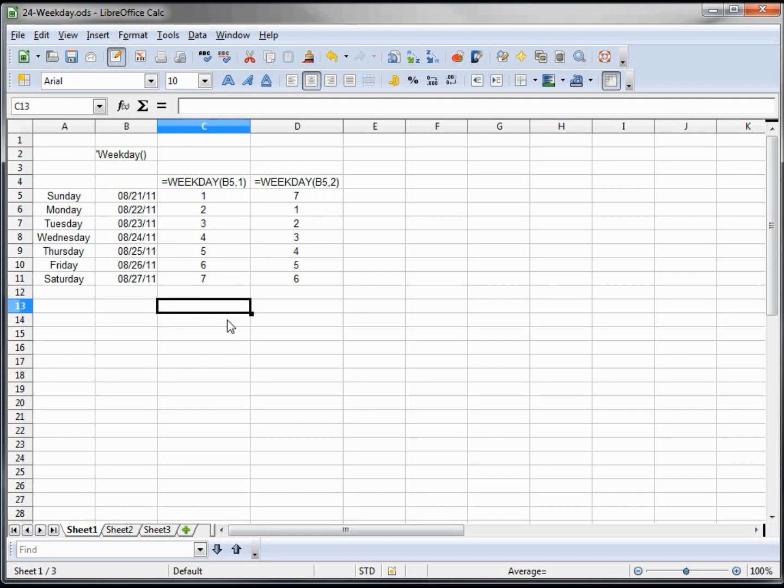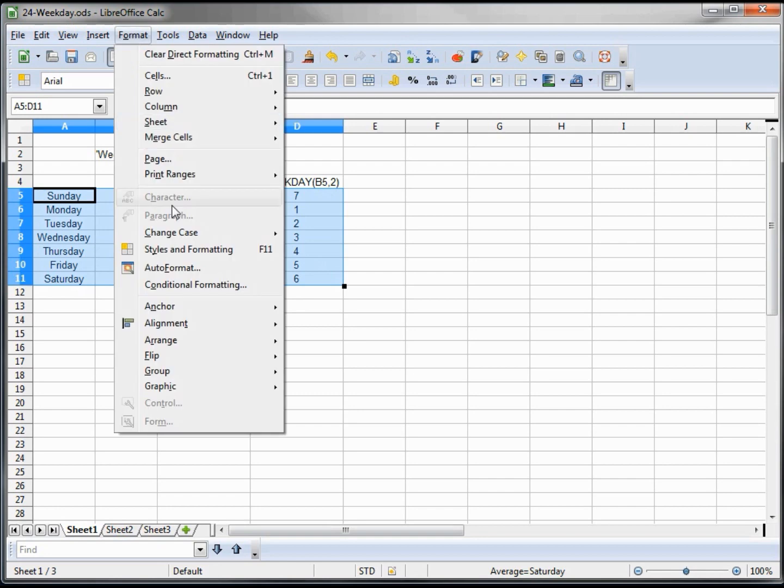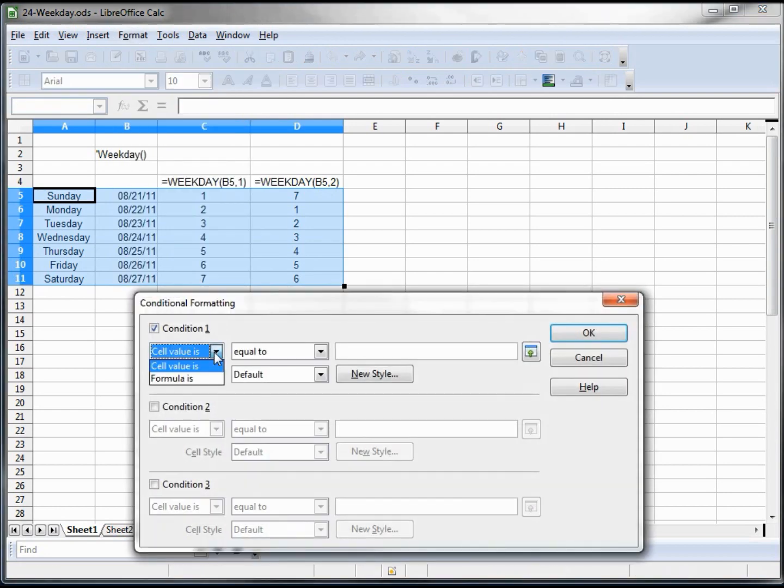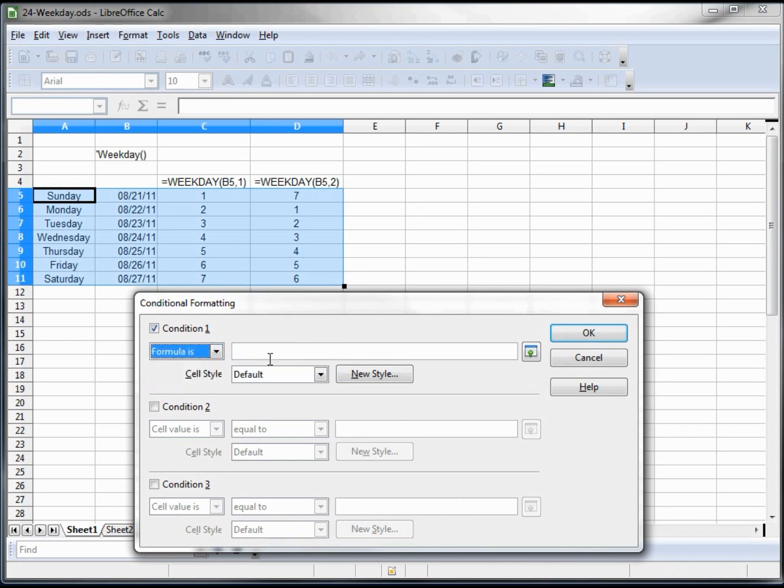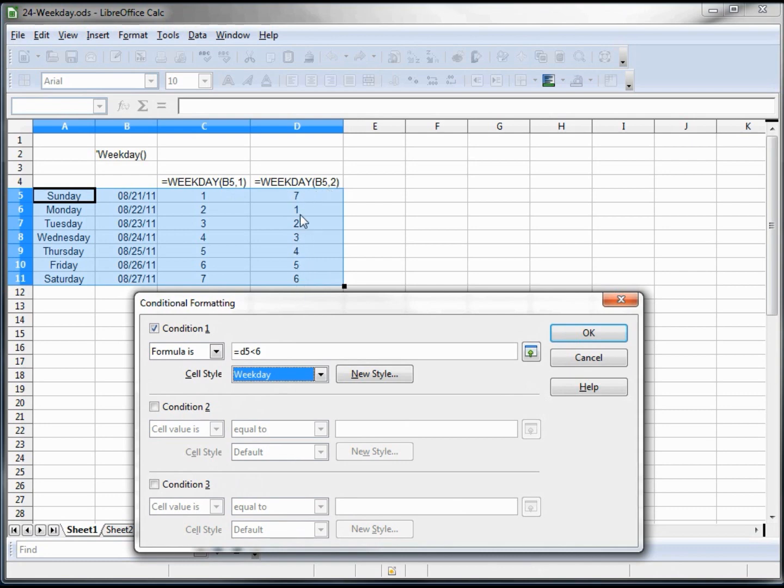We want to highlight our box and format conditional formatting. If the formula is equals D5 less than 6, we know that it will be a weekday because we're using column D which is style two. So seven, six and seven are the weekend, and one through five is weekday. So we know that if it's less than six it's a weekday.